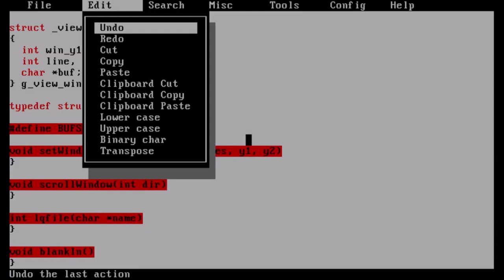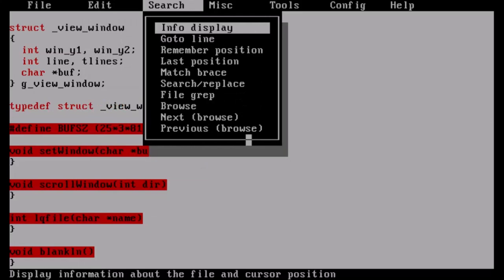You can do lowercase/uppercase, binary character, transpose, search. I've used search and replace - it works fine, a little awkward compared to what you'd use today, but it works. Match brace probably matches braces up - I haven't used it. There's a lot of stuff I still have to learn because I'm pretty new to FED. Under Miscellaneous you can fold a function or expand/collapse, and you can record macros.